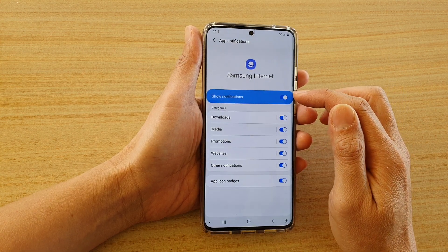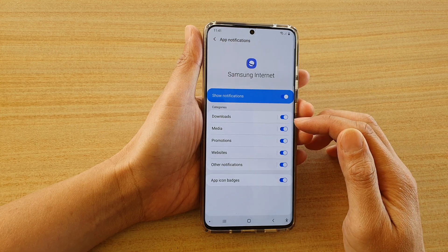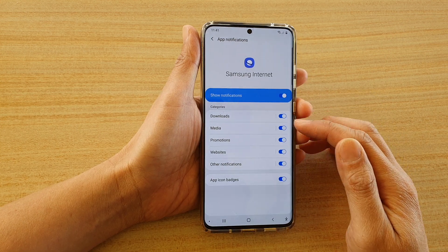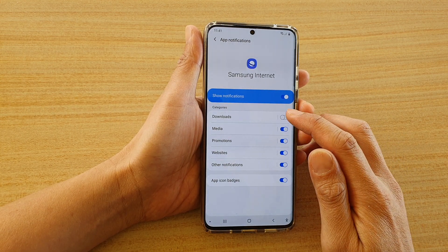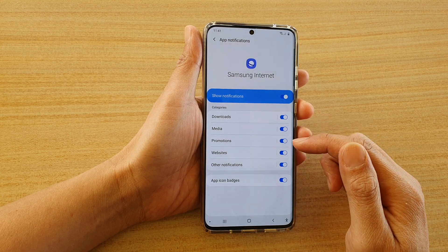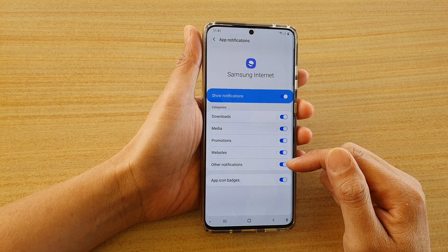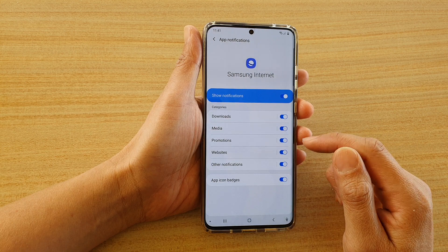If you turn it on, you can further customize how notifications are sent to you. You can turn it on or off for Downloads, Media, Promotions, Websites, and other Notifications.